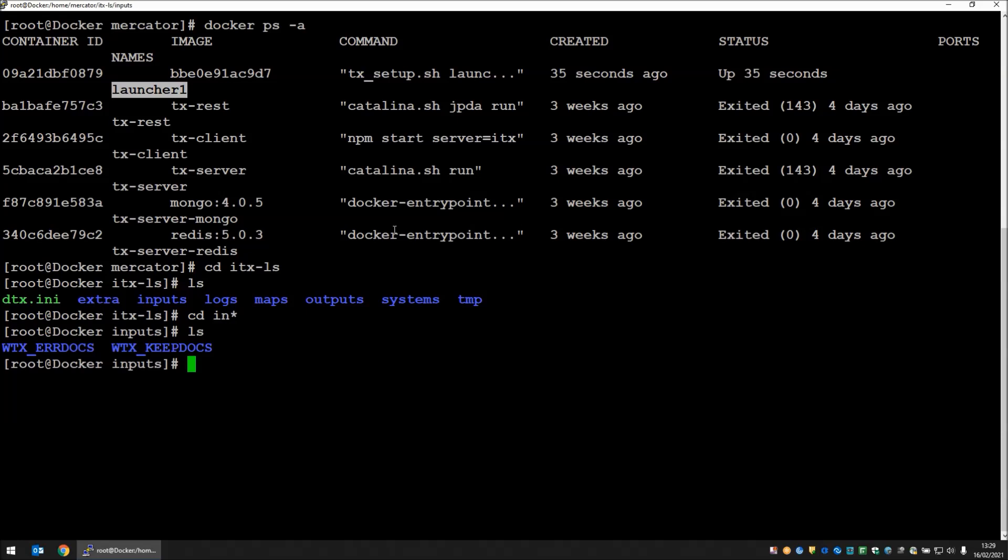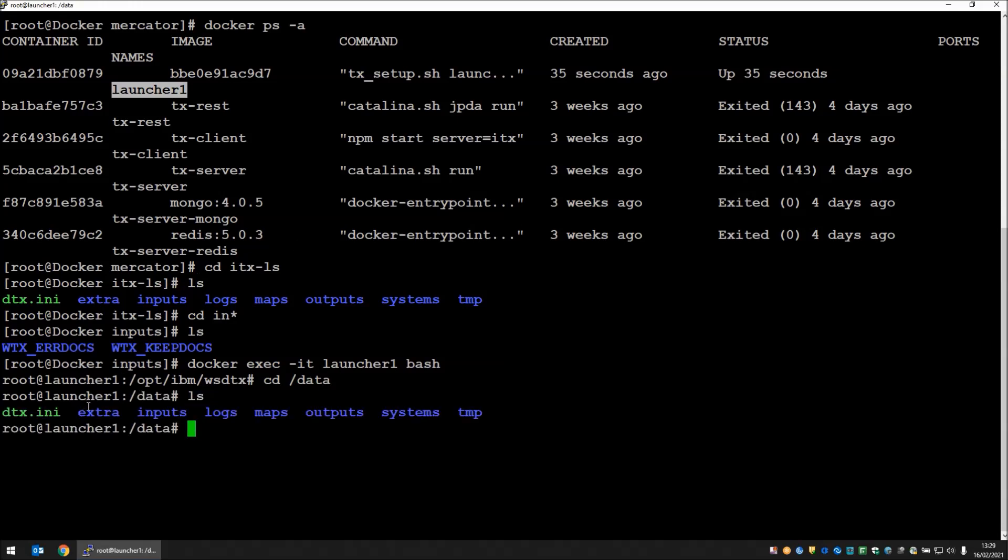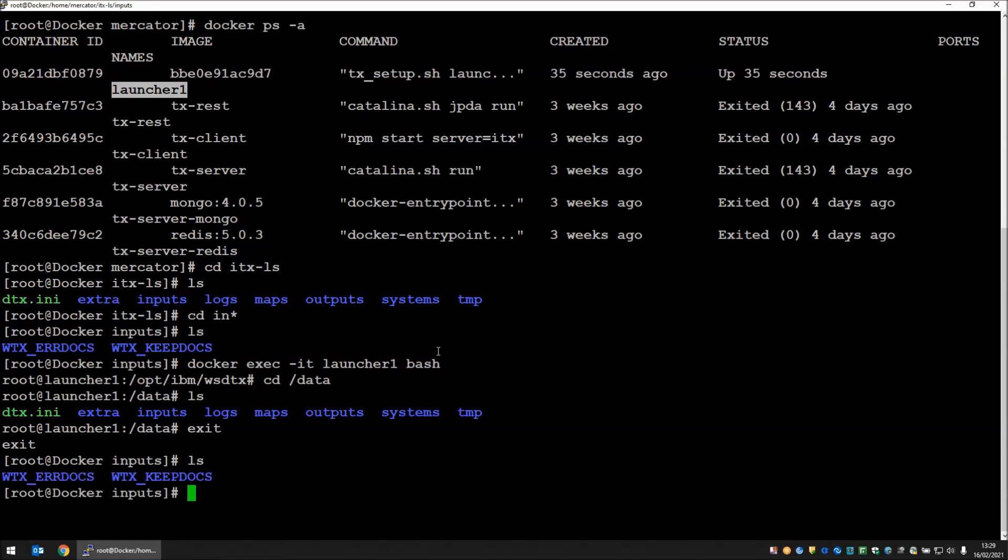Let's do docker exec it. I'm going to go into the launcher one docker and run bash. We're inside the docker now. If we go to the data directory and do a list, you will note we have exactly the same files. Let's come out there for the moment. We're back in the native machine and we're in the inputs subdirectory.